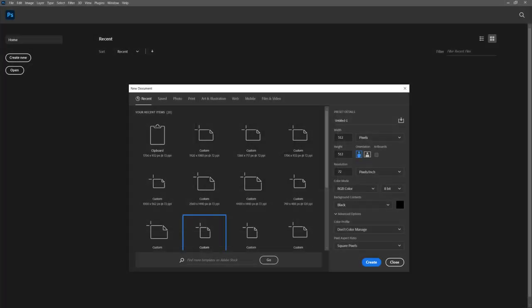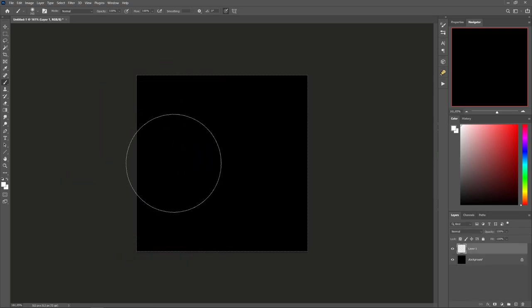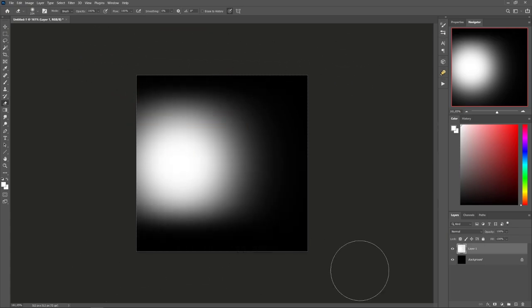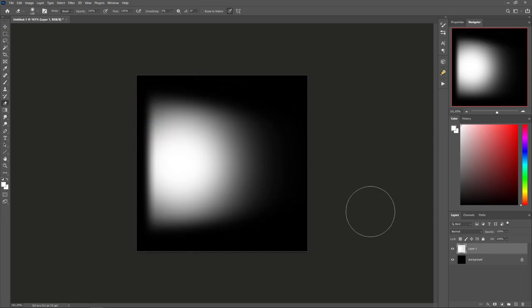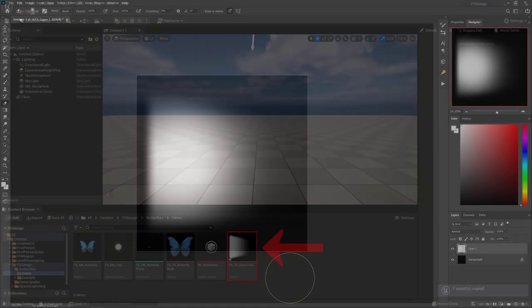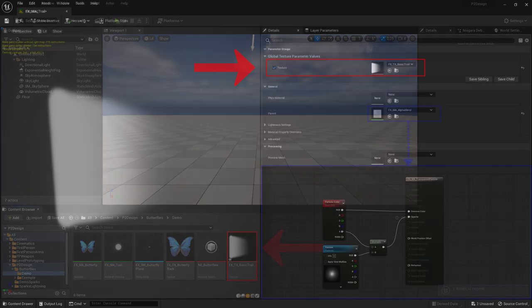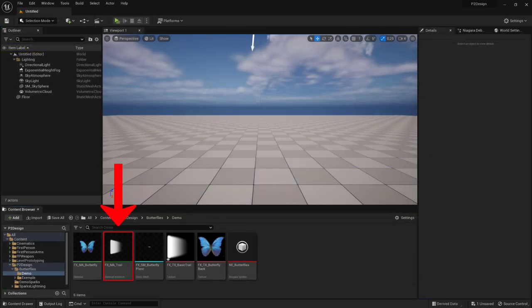In Photoshop, create a 512 by 512 document. Use a simple soft brush, apply one big stroke on the left of the canvas, and use the Eraser tool with a soft brush to erase part of the left, top, and bottom of the texture. After importing our texture, we'll be able to assign it in our Alpha Blend Material instance. We got our transparent Alpha Blend Material instance with our trail texture applied onto it.